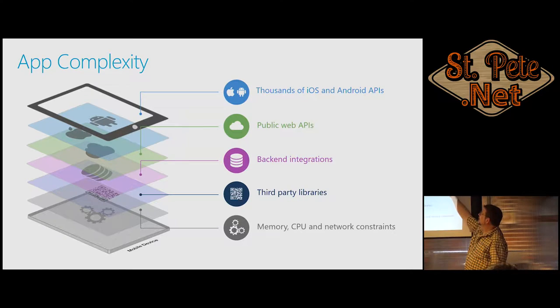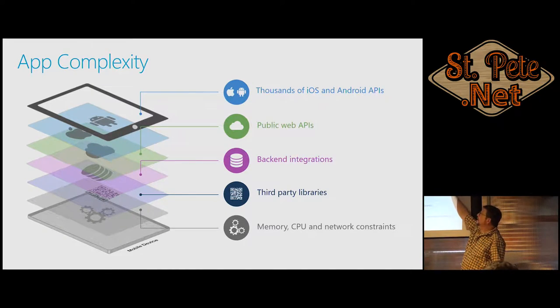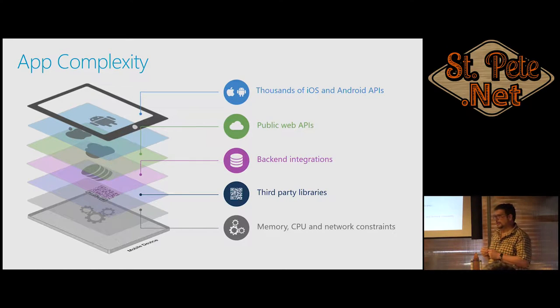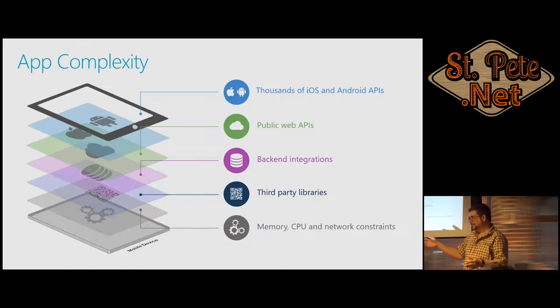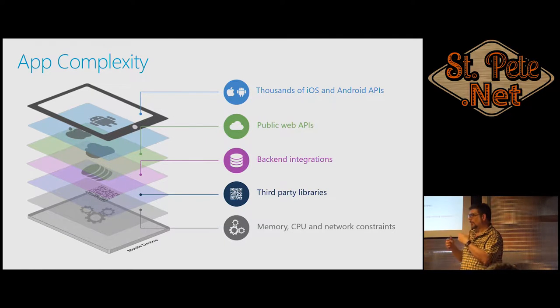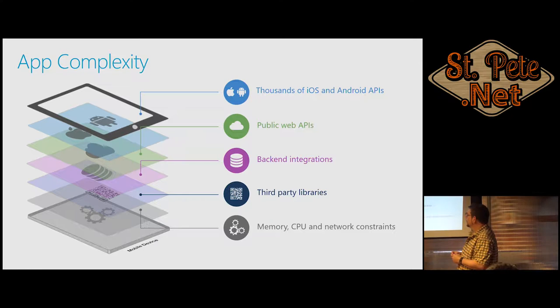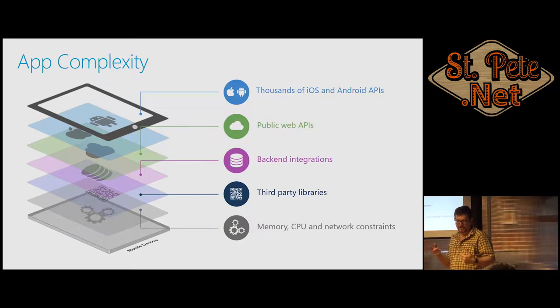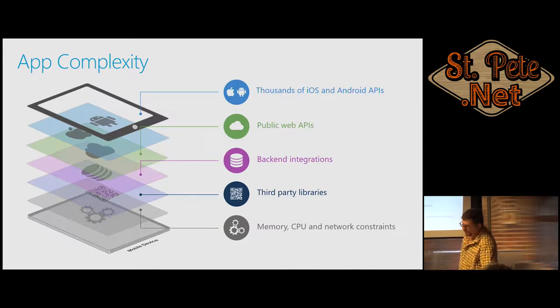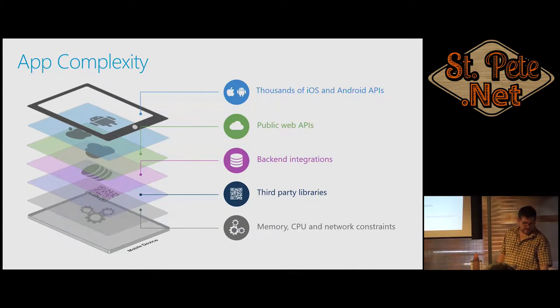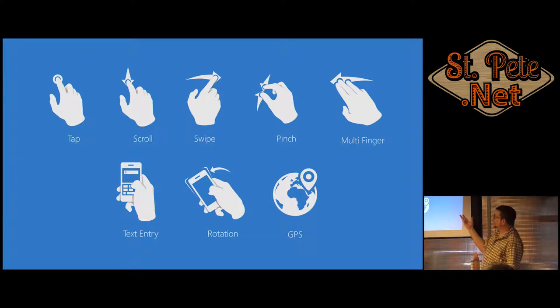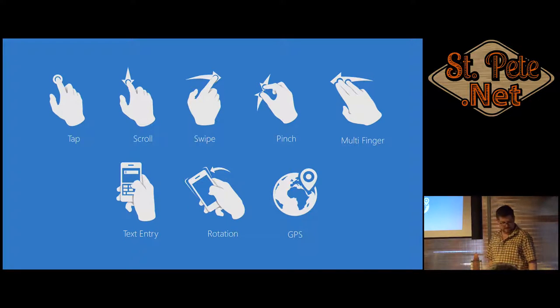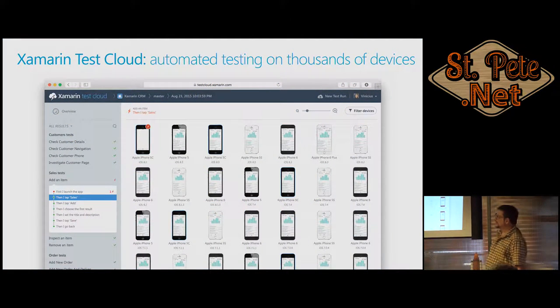Apps are complex, whether it's a web app or a Windows app or a Mac app. You got the memory issues because it may look like a fancy phone, but it only has like a small CPU and no memory. Your app may be the last one that fits. Third-party libraries, people add on to their app. Backend integrations, you got to make sure it works with your backend. Web APIs. Android APIs change all the time too.